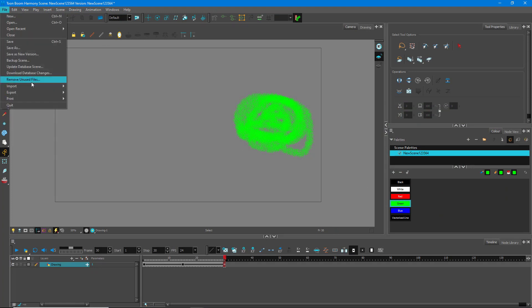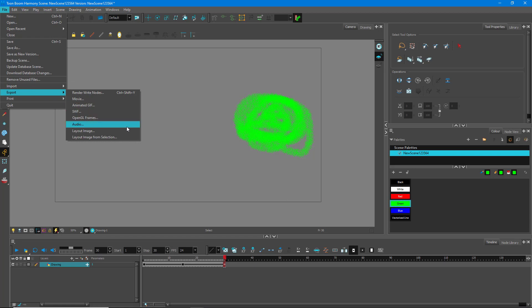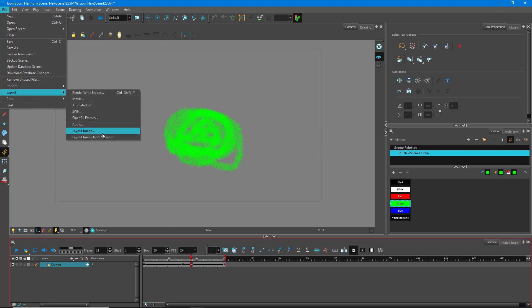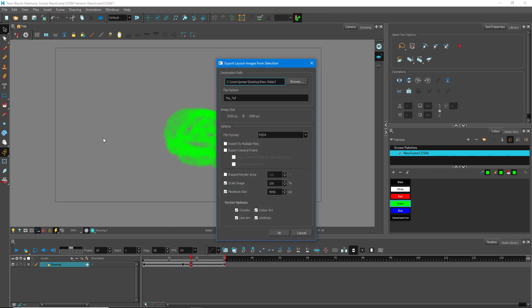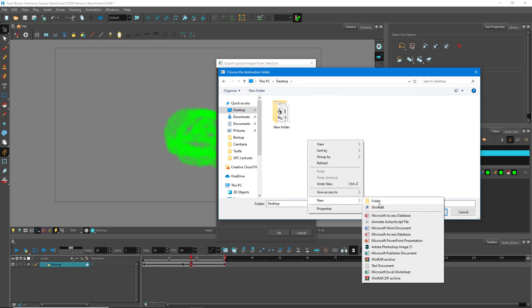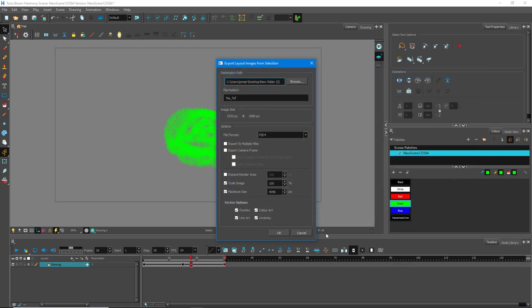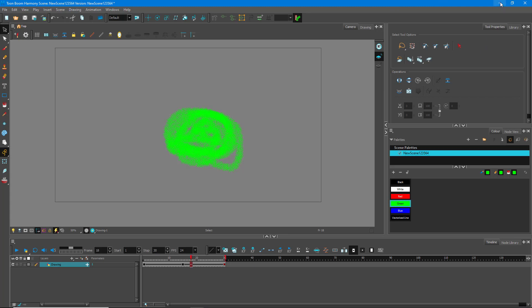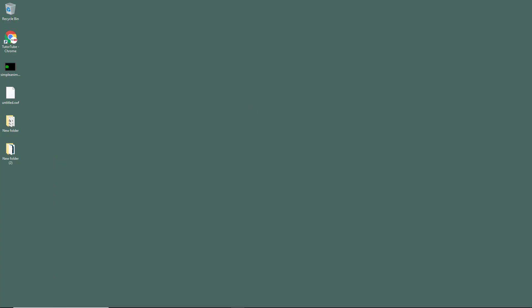You can also go to Export and export just the audio, or export a layout image from your selection. Go to File, Export, Layout Image from Selection, click Browse, select your folder, and press Export — that frame will be exported. Now let's look at all the exports on the Desktop. You can see the SWF file, the new folder with the image sequence, and all the other exported files.